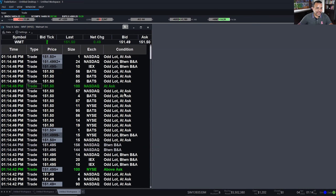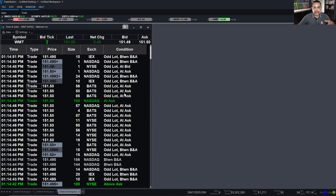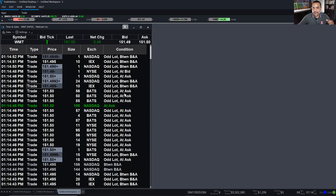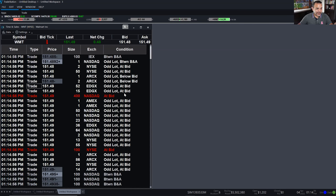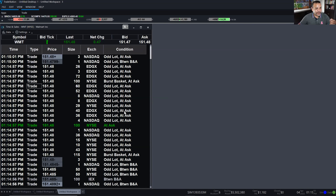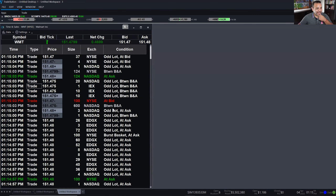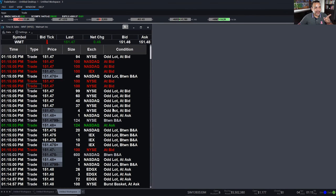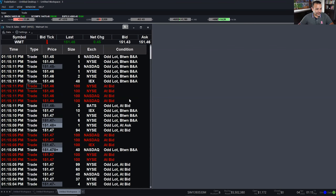I like to color trades based on where they're happening, and the odd lot white is taking over that coloring. I think we can modify that in settings and still keep our green and red indicators, and I'll show you where you can enable or disable that.